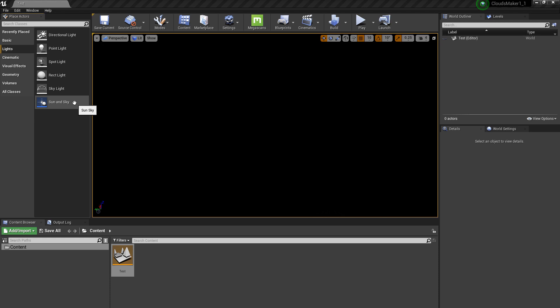If you don't want it, there's no need for the Sun and Sky. You can use directional light, the skylight, and other things.